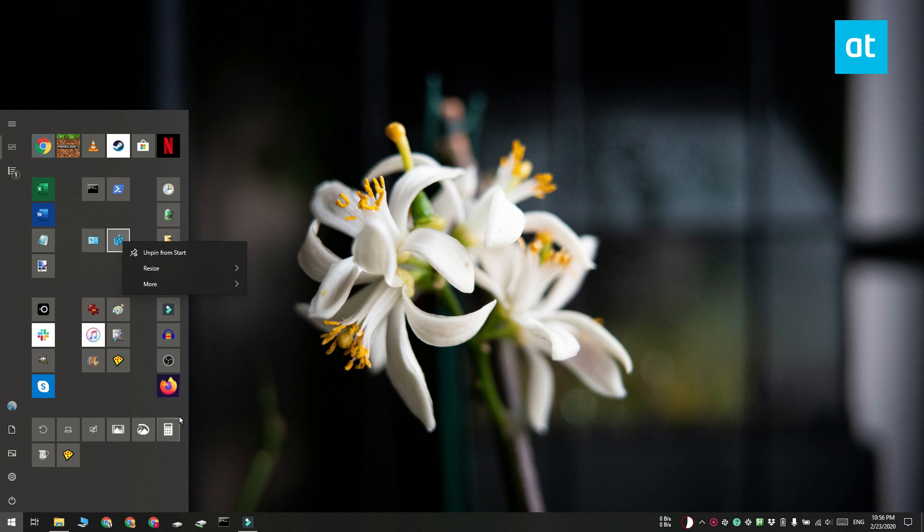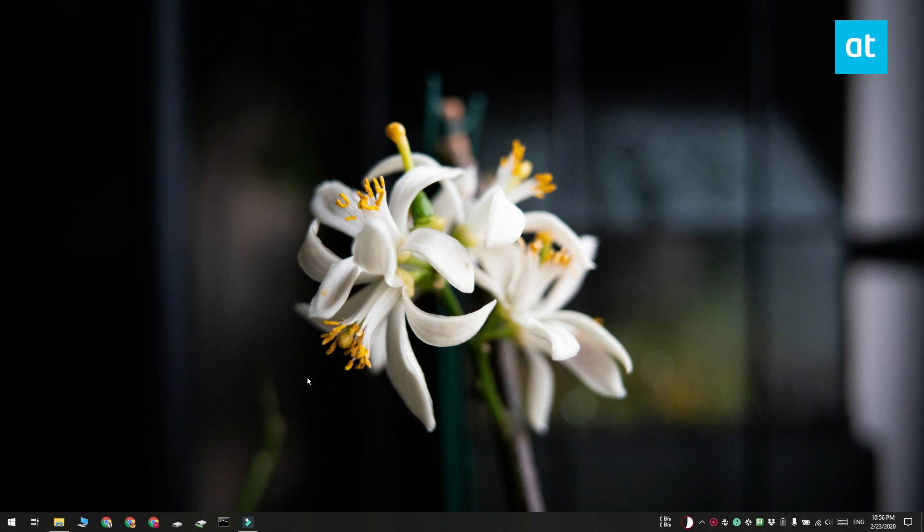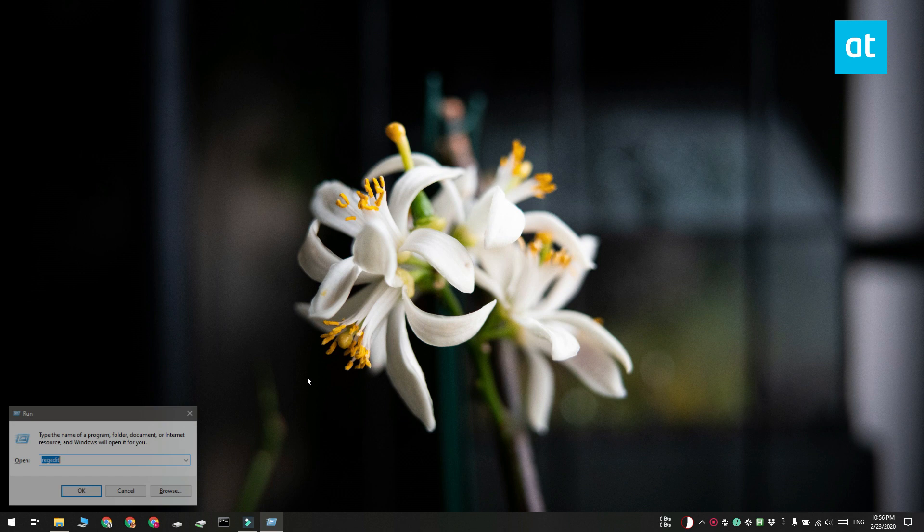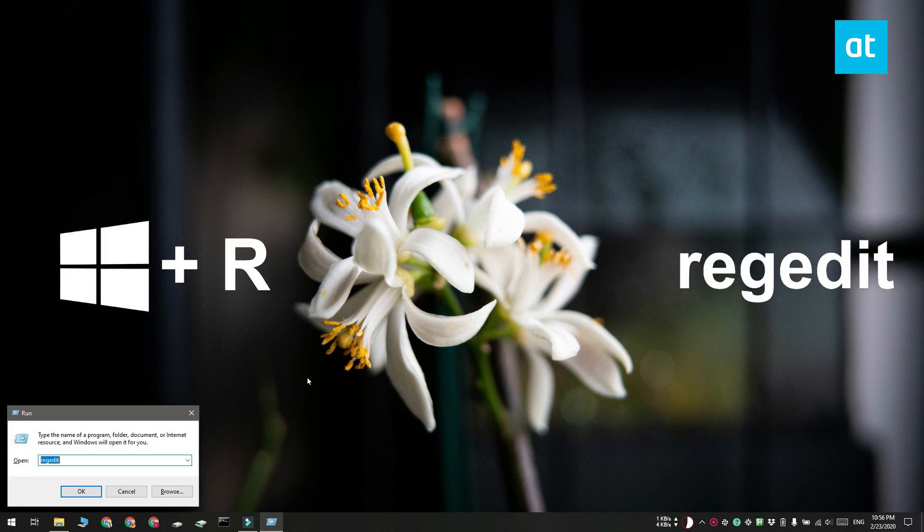So before you lock it, you should first set it up exactly the way you want it. And we're going to do this with a registry edit, so tap the Win plus R keyboard shortcut and this is going to open the run box. In the run box, enter regedit and then tap the enter key.